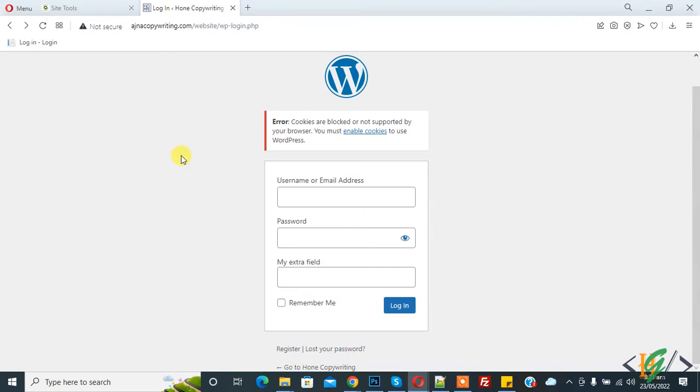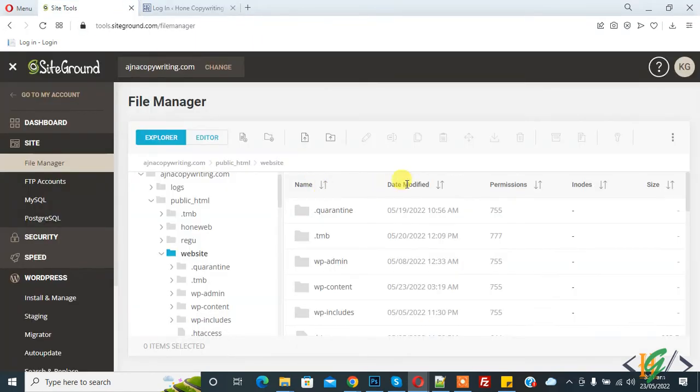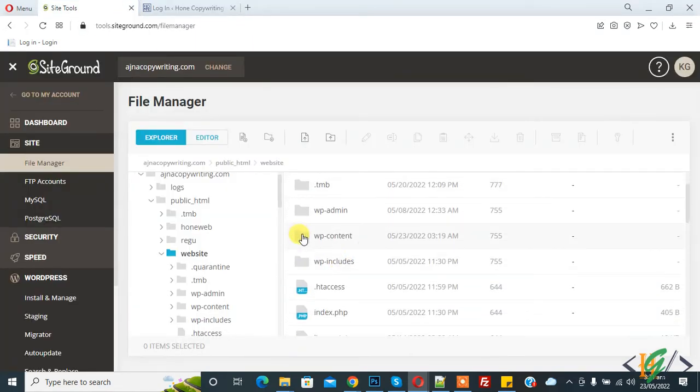Go to Site Tool. We are in File Manager. Now open wp-content folder.